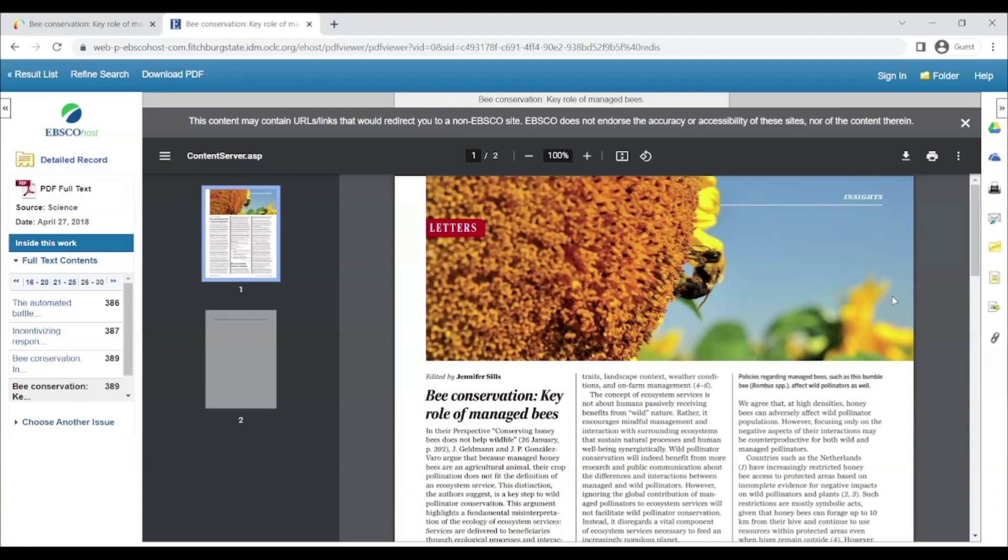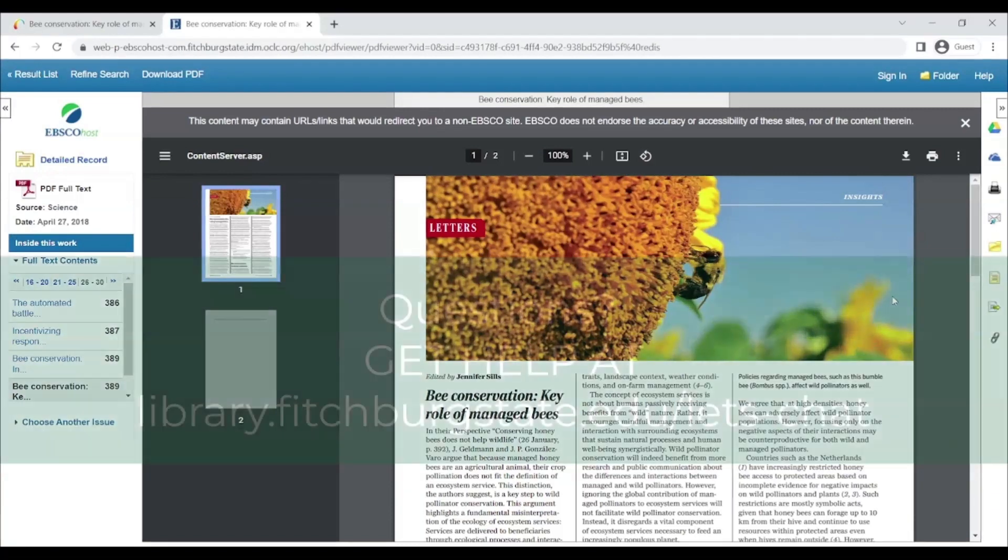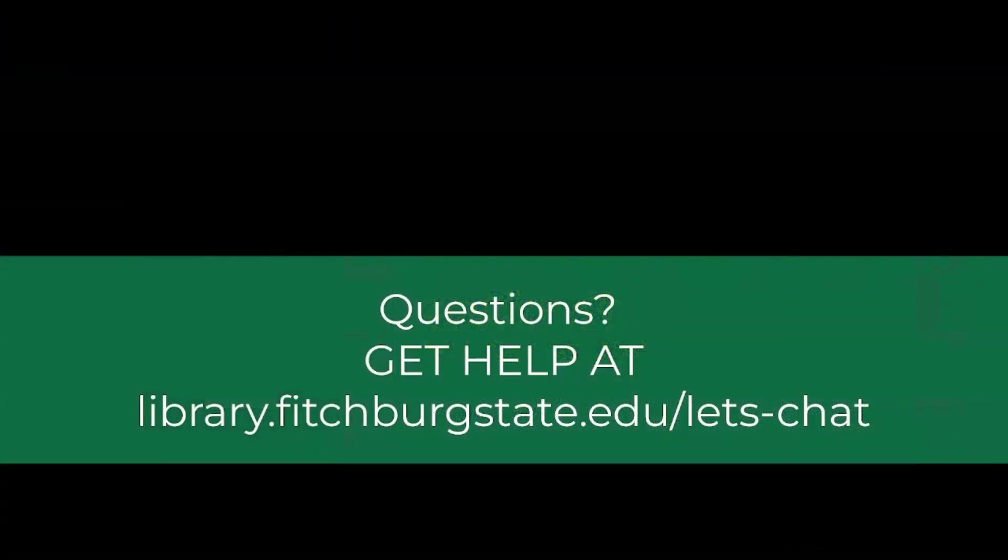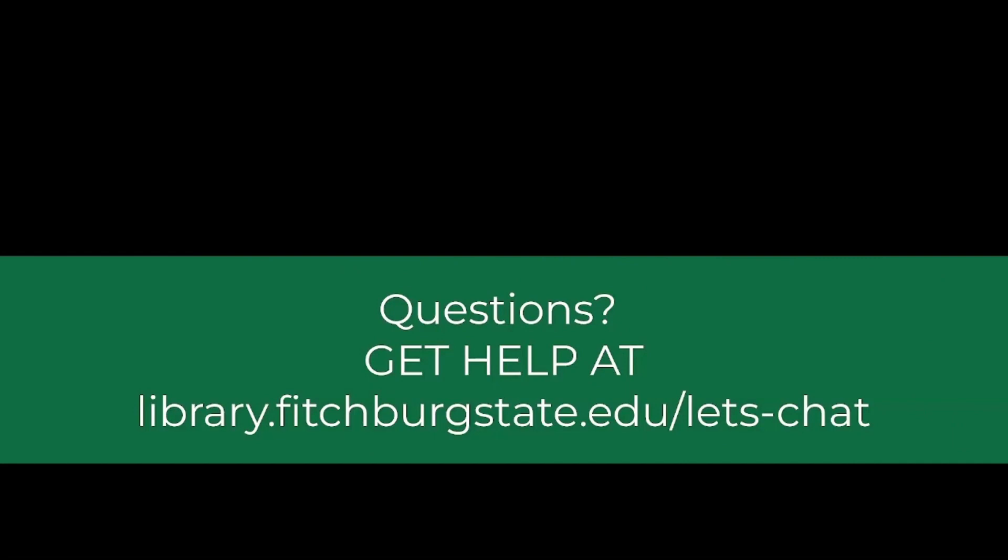Logging in to your library account is a convenient way to access library resources and services from home. If you have questions, don't be afraid to ask.